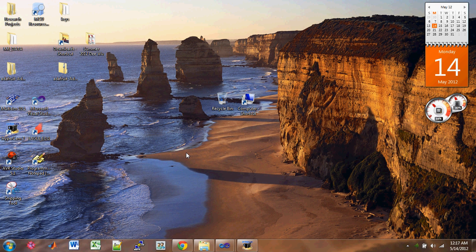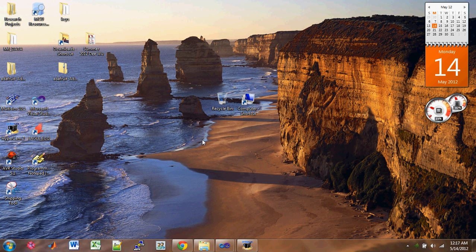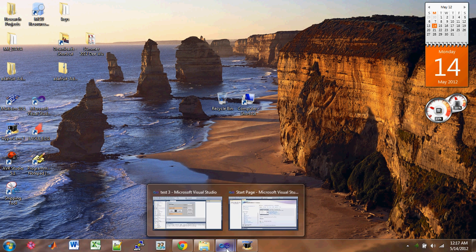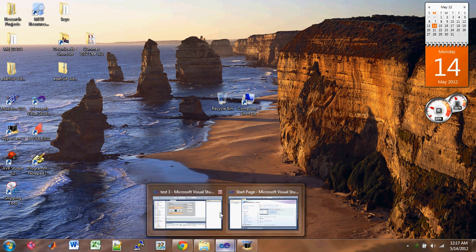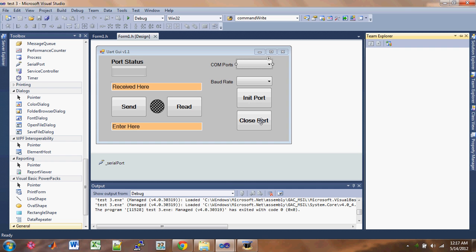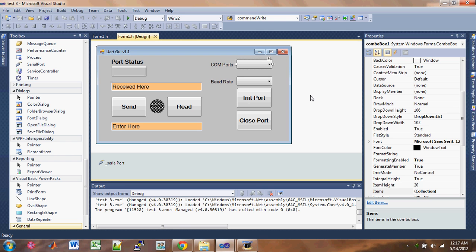Hello everyone, welcome to another video tutorial on serial communication. This time I will show you guys how to use Visual Studio C++ to access the serial port on your computer.